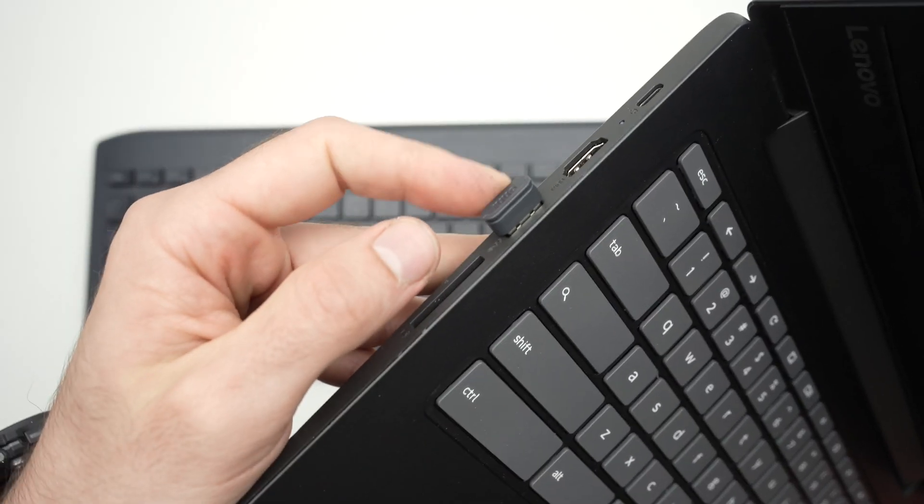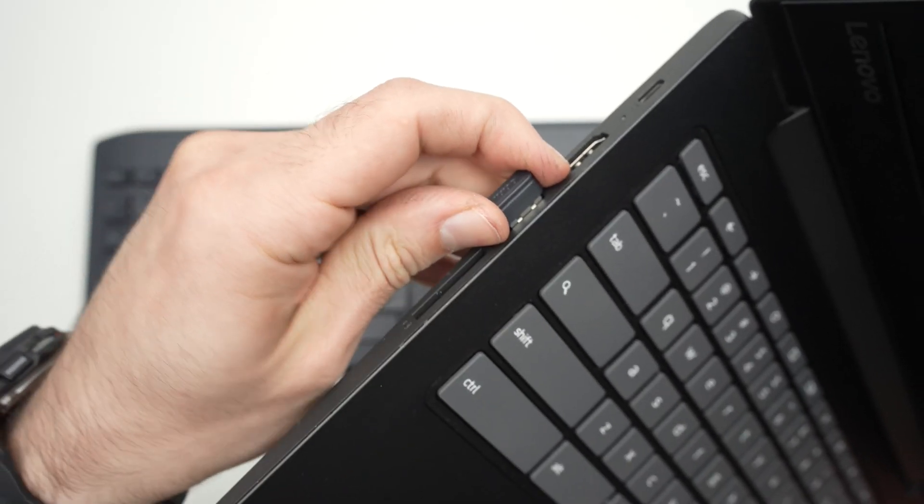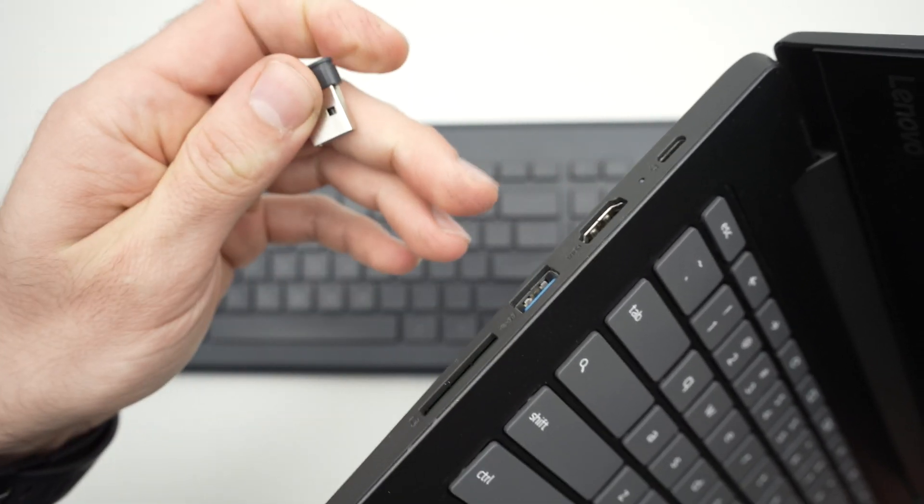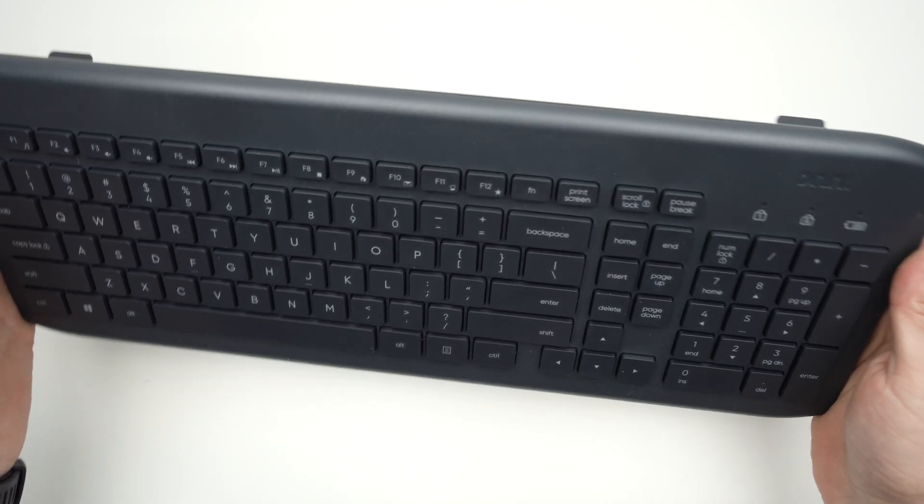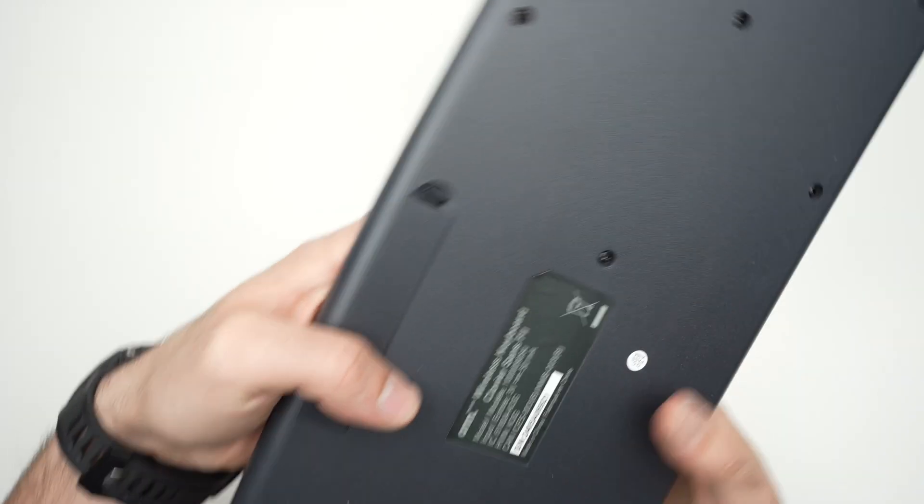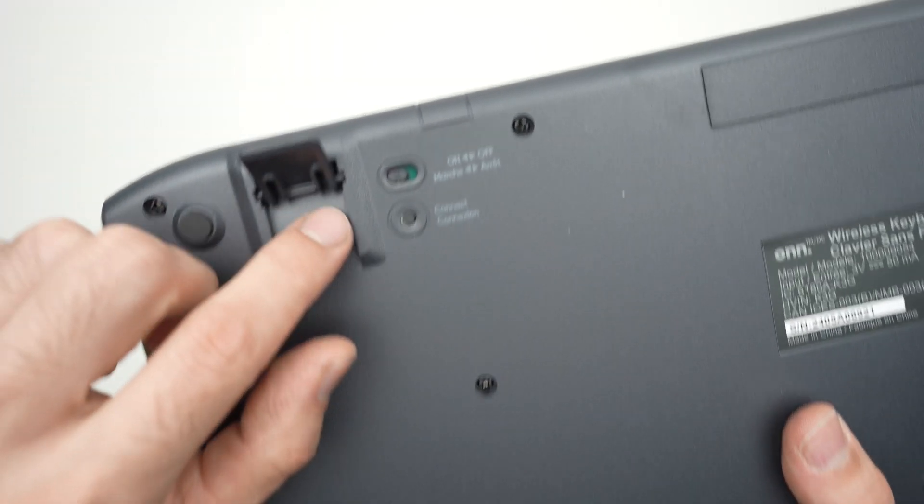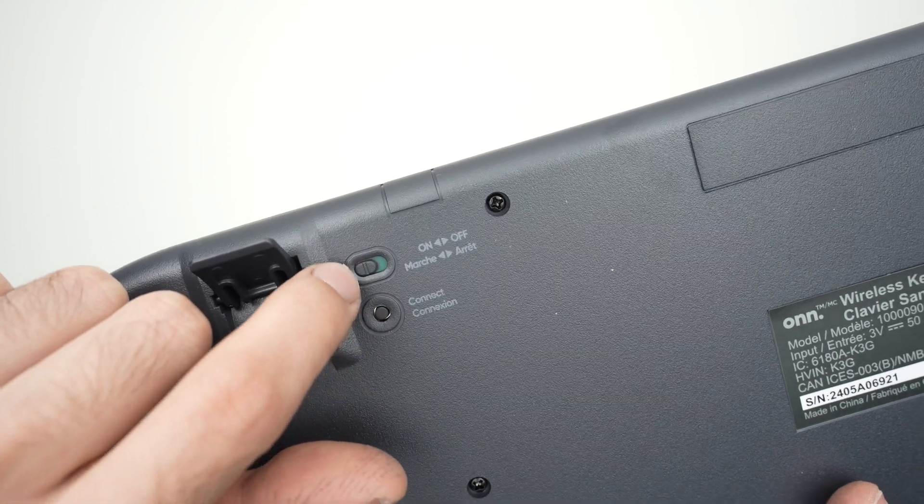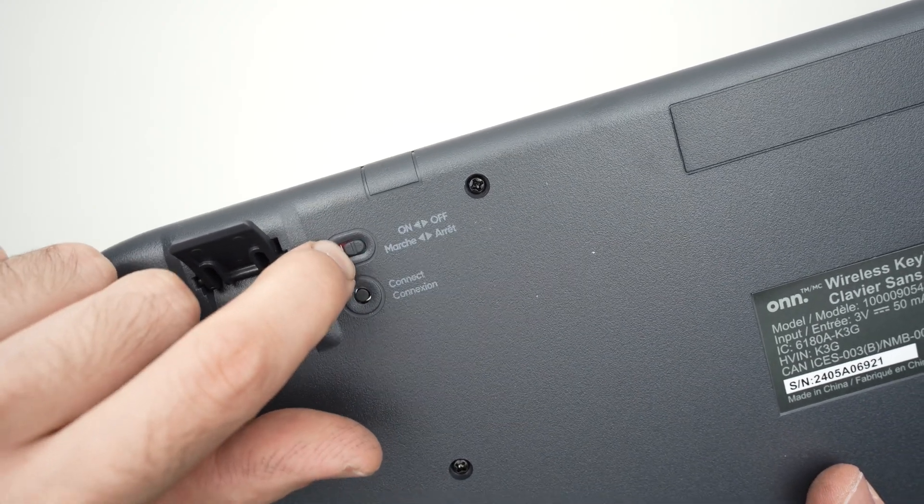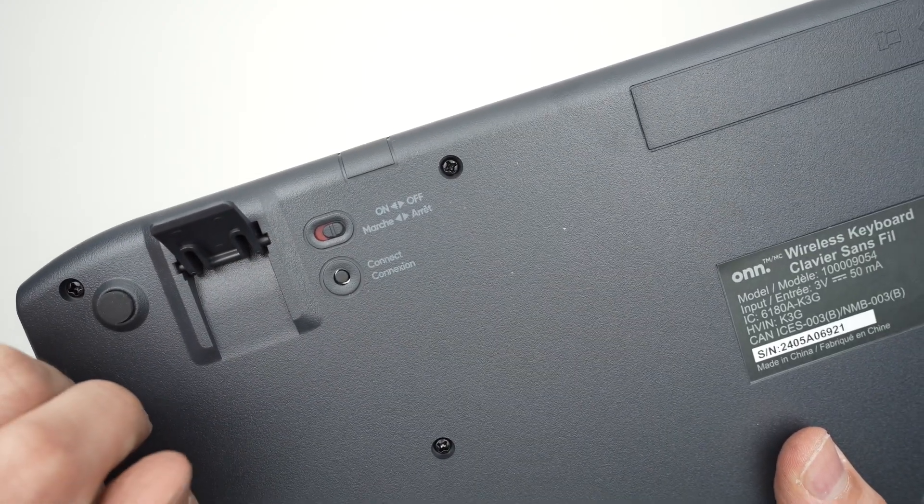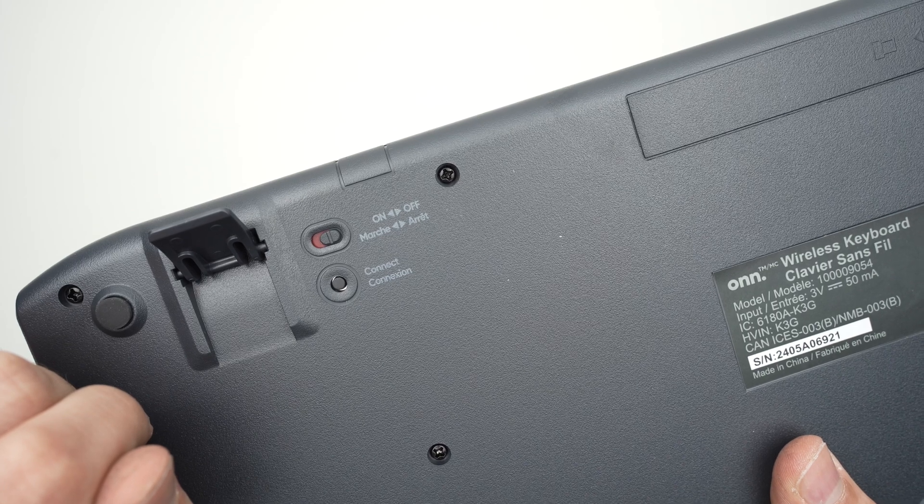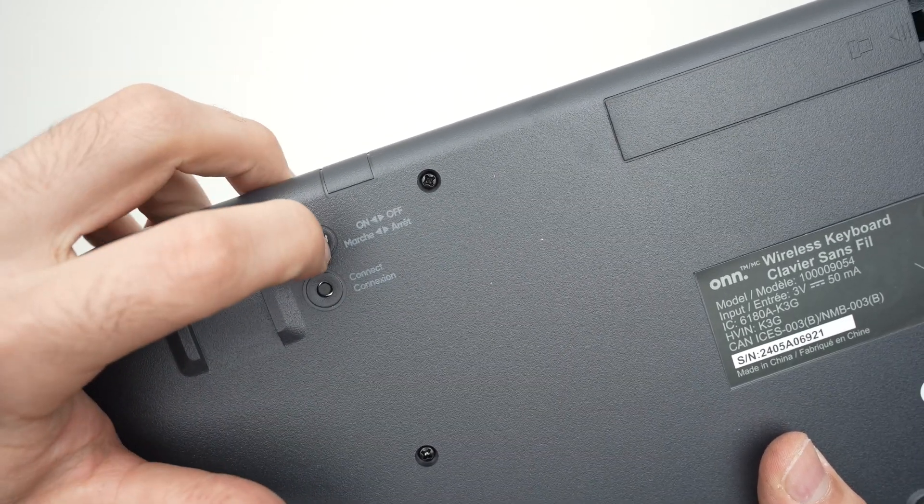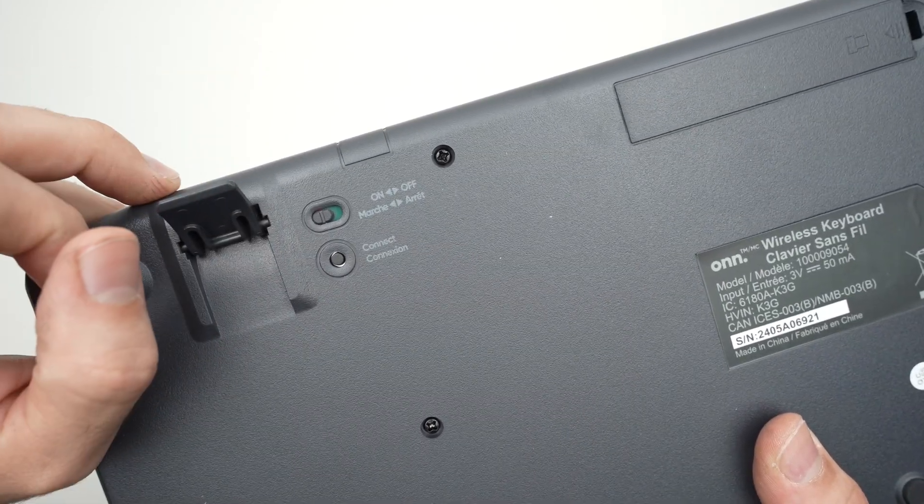The first step is to remove the dongle from the USB port of your computer. Then on the keyboard itself you're going to turn it off. Over here you see this is the on switch, right now it's at on. Turn it off, wait about 30 seconds, and then turn it back on again.